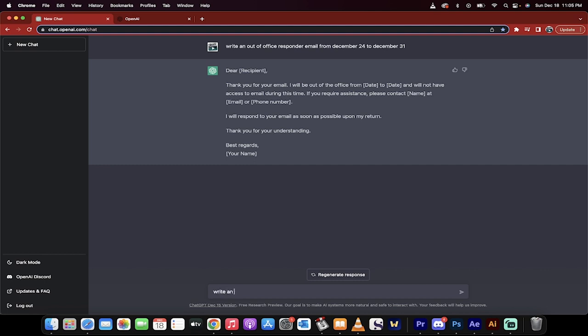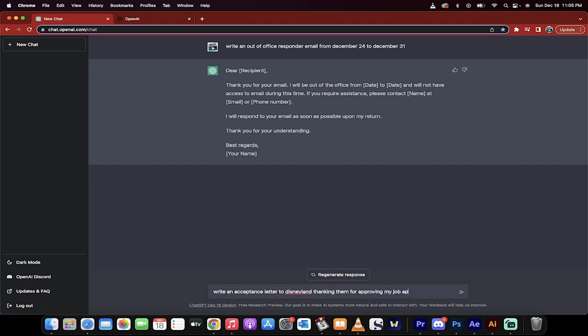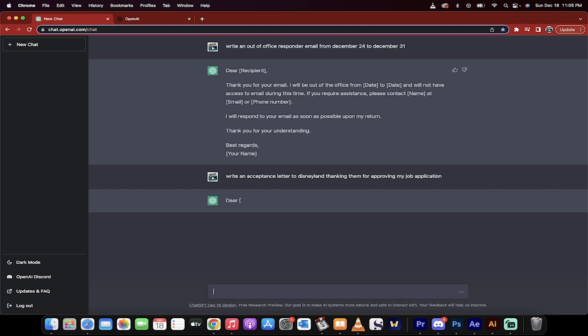Write an acceptance letter to Disneyland thanking them for approving my job application. I don't know, I mean, you can just go nuts with it, right?